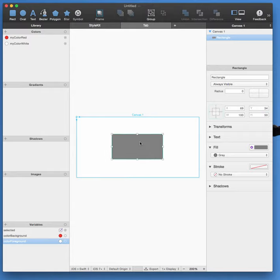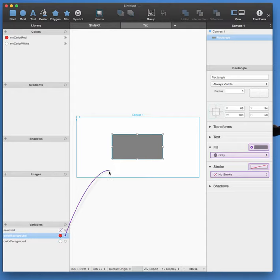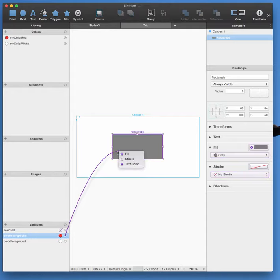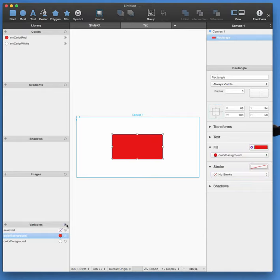And I want this color to be the background. So I'm going to drag my variable color and set it as the fill color. So you can see now if I switch that, it's toggling between white and red.